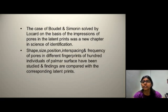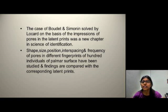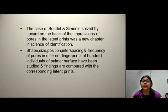The case of Bordent and Simonet, solved by Locard on the basis of impression of pores in latent prints, was a new chapter in the science of identification. Shape, size, position, interspacing and frequency of pores in different fingerprints of 100 individuals of palmar surface have been studied and findings are compared with the corresponding latent prints.